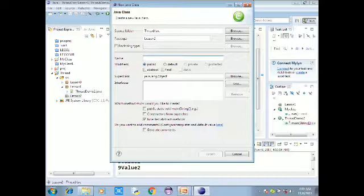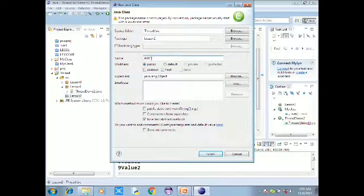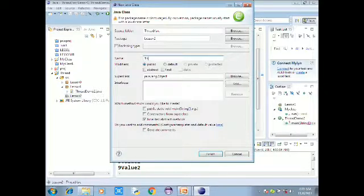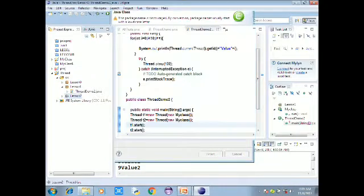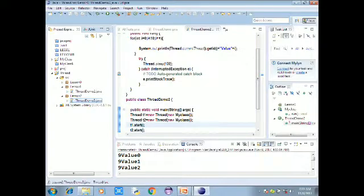This is thread-demo 3. This is Runnable Threads. Within the main class, I will select the running concept.